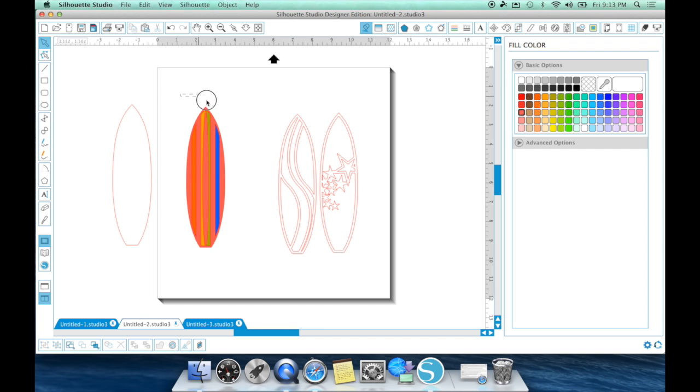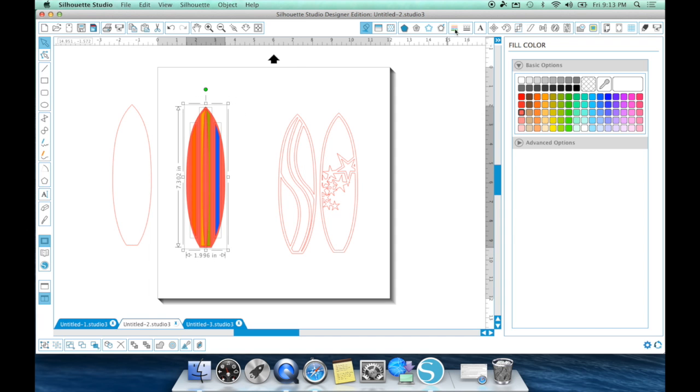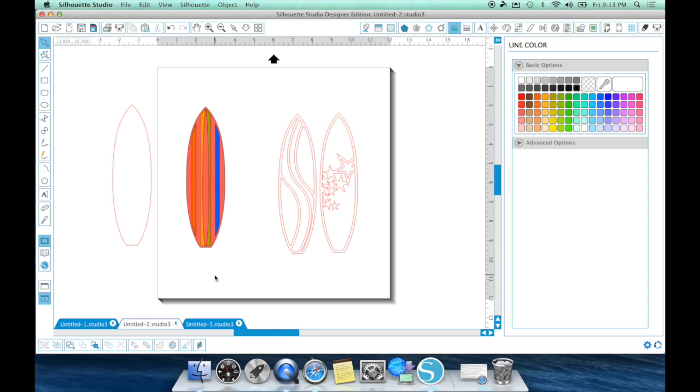So now if I wanted to, let's say I wanted to go ahead and give it some definition, I could draw a box around it, come up here to this line option, hit this black to give it black lines.